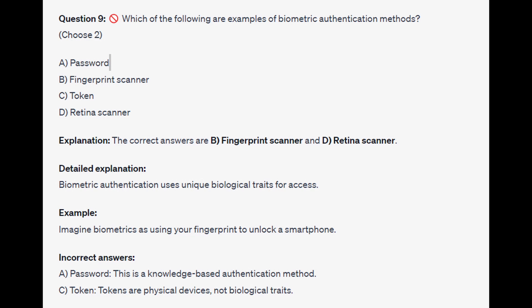For the incorrect answers, a password is a knowledge-based authentication method. And tokens are physical devices, not biological traits.